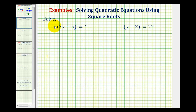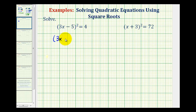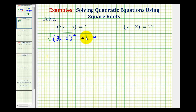Since the left side of this equation is a perfect square — we have the quantity (3x − 5) squared — we can undo the squaring by square rooting both sides of the equation. So we'll keep this as (3x − 5)² = 4 and then square root both sides. The square root of the left side must equal plus or minus the square root of four.